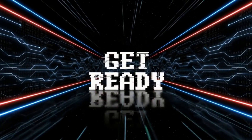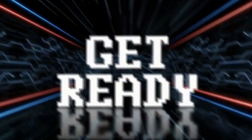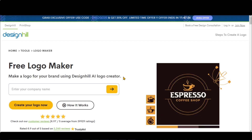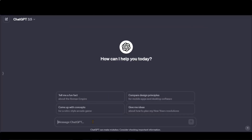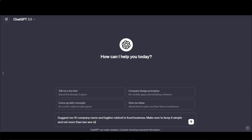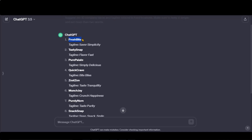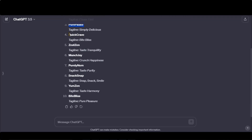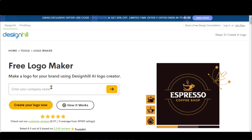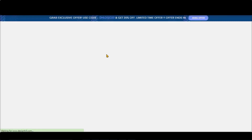So, without further delay, let's get started. Go to DesignHill.com and in the Services section, click AI Logo Maker. Enter your company name. Let's take some ideas from ChatGPT — I have asked for some food business-related suggestions along with taglines. Let's choose this one as an example. Copy the name and paste it here.